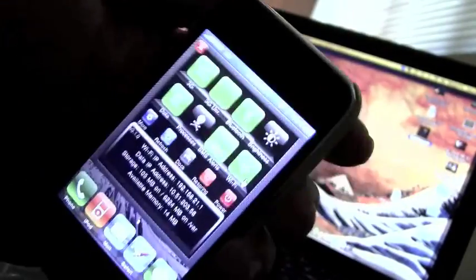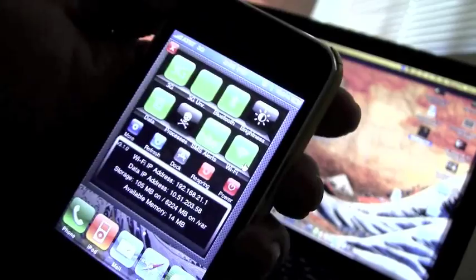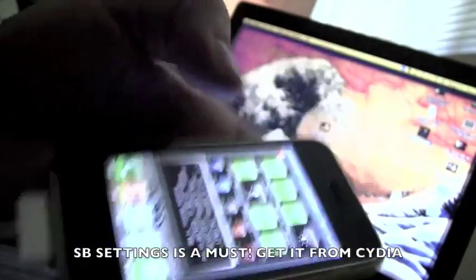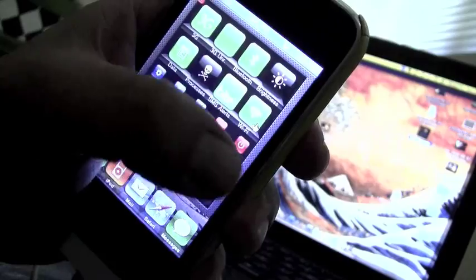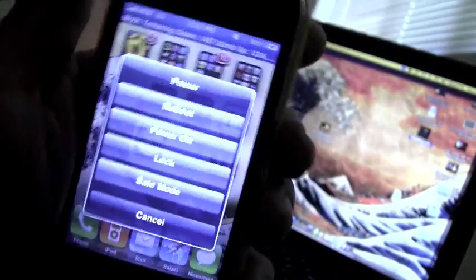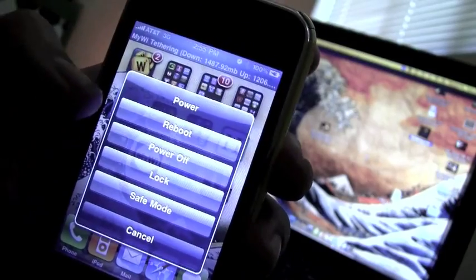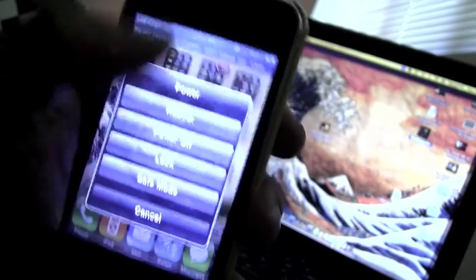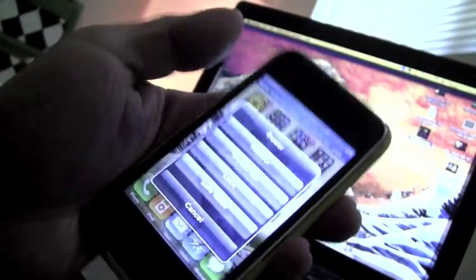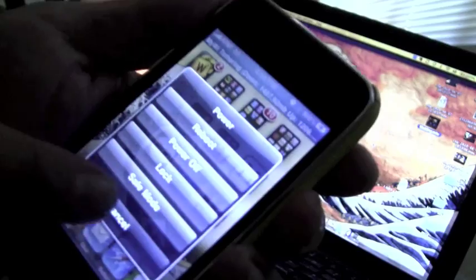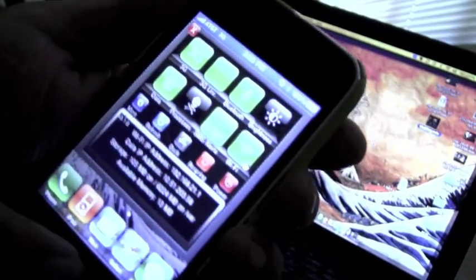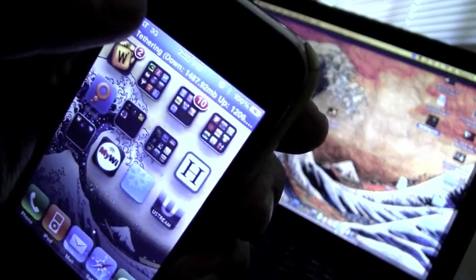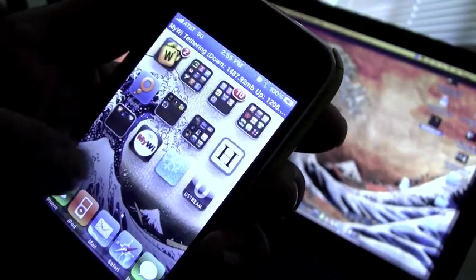If you have a jailbroken iPhone, you probably have SB Settings installed. What you're going to do is click on the power button, and it's going to give you this menu here. You're going to go into safe mode. You click safe mode, and then it exits out. Up here at the top, you'll see it say safe mode. It doesn't say that now because I didn't put it in safe mode.